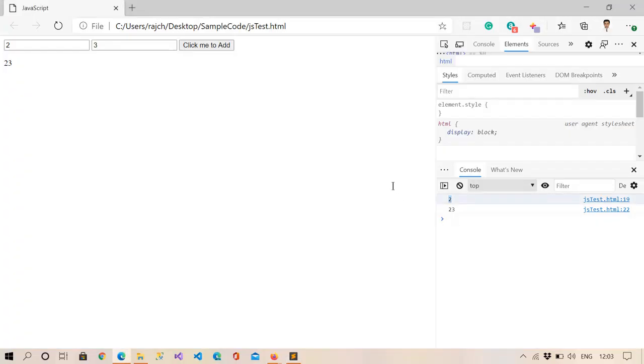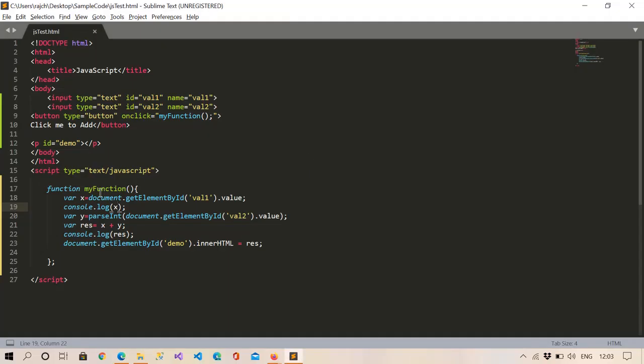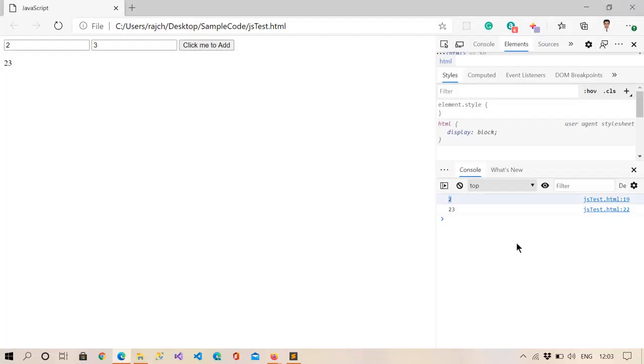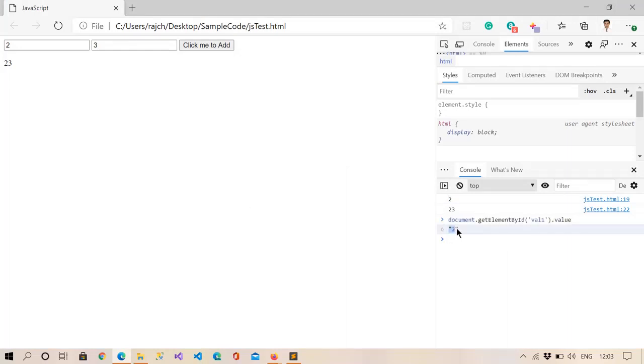And if I copy it here from here and paste it here, then you can see this is a string value.